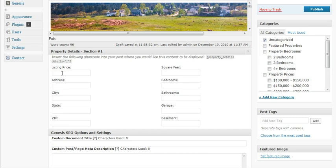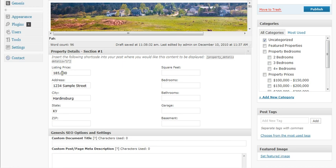Let's go ahead and get a listing price. In this case, let's say it's something like $185,000. For the address, we'll put 1234 Sample Street, and of course we said that was in Hardensburg, Kentucky, and whatever our zip may be there. For square feet, this doesn't apply.